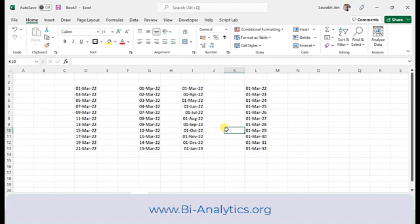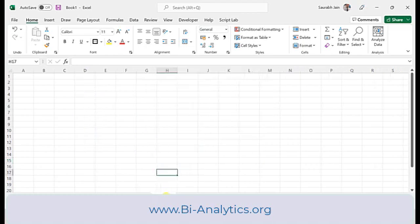I would like to know how you use series in your Excel and what type of series you want to generate — just write in the comment. Now, there is another function that has come in Microsoft 365, that is the SEQUENCE function. Let's talk about that.